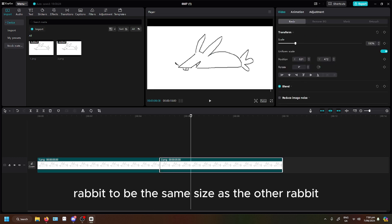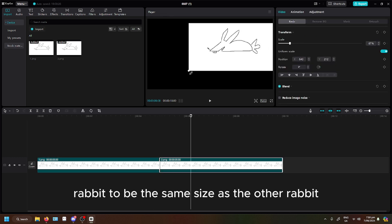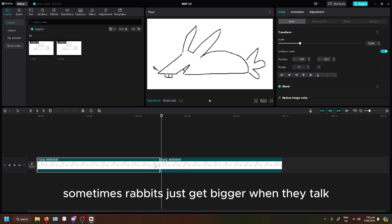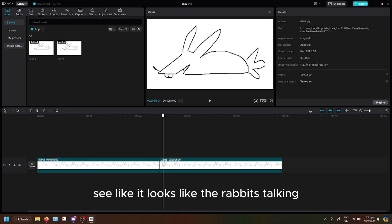We want the rabbit to be the same size as the other rabbit. We want the rabbit... Nooo. Sometimes rabbits just get bigger when they talk. See like it looks like the rabbit is talking.